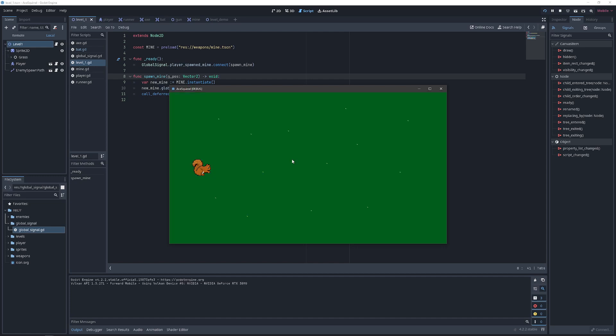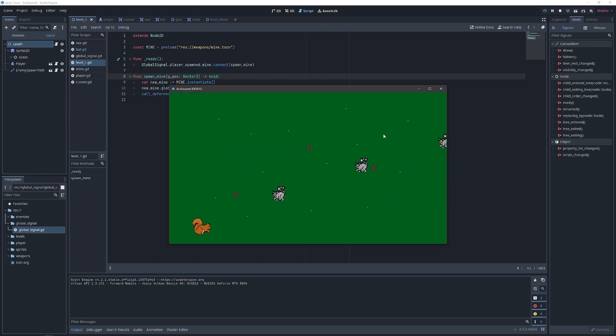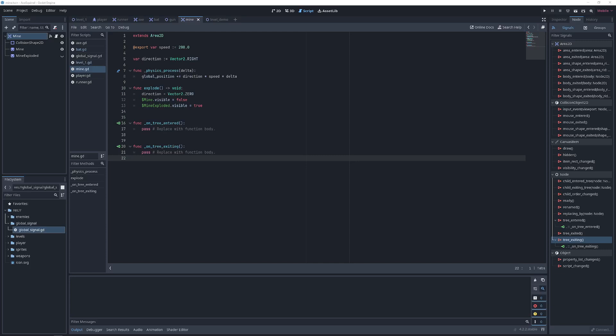We see that we can move around and if we hit our spawned mine button, a mine is launched out into the world at our current global position. And then finally moving back over to our mine script.